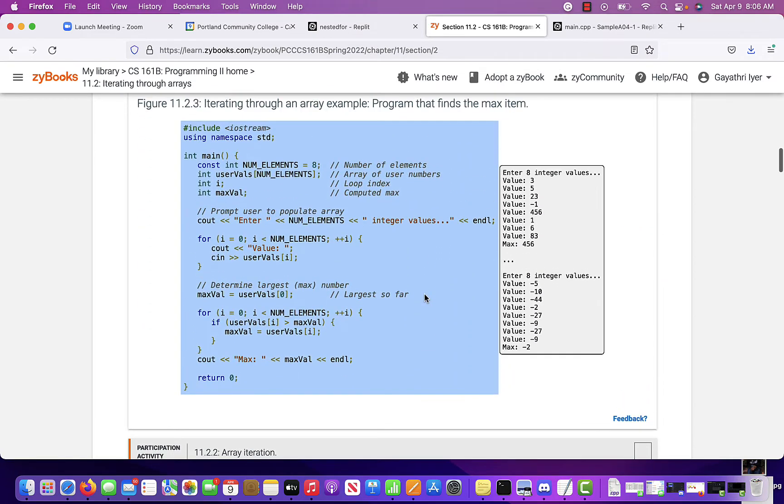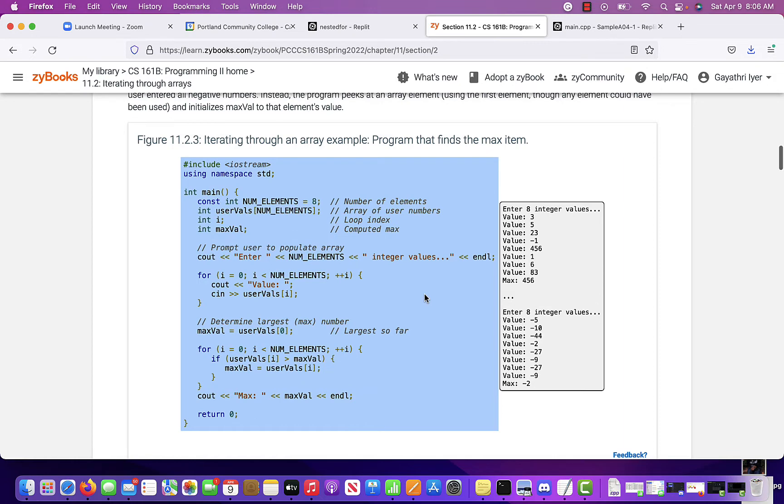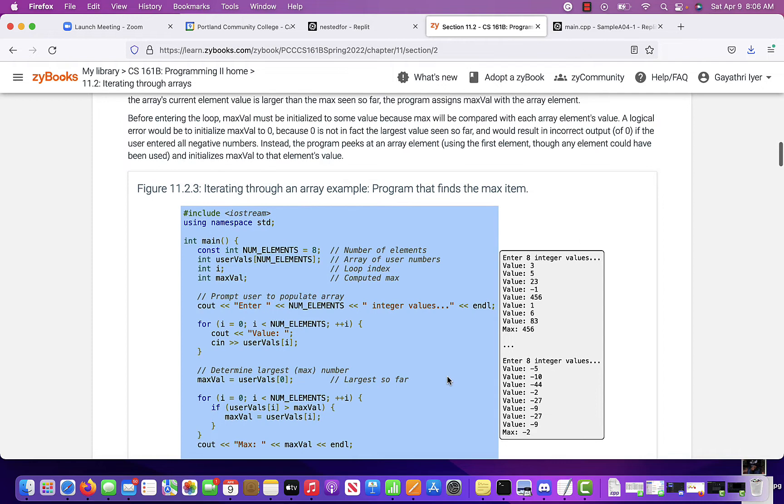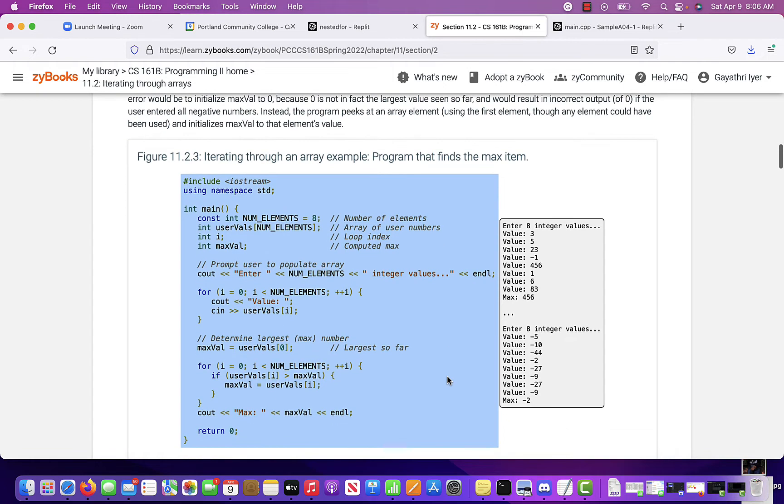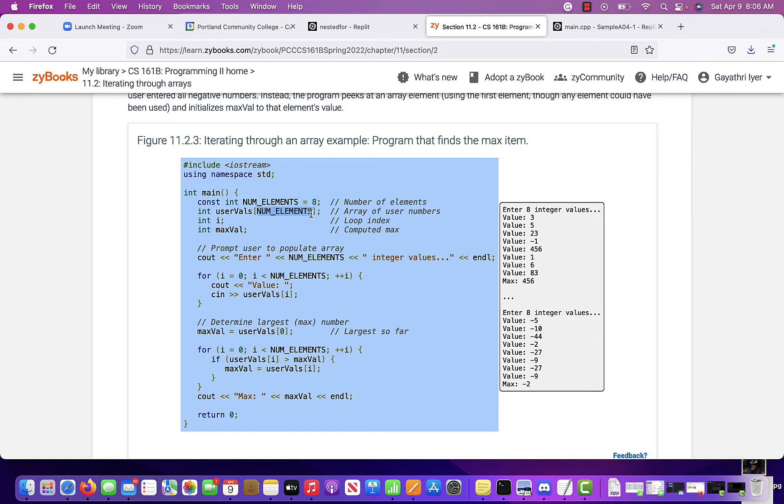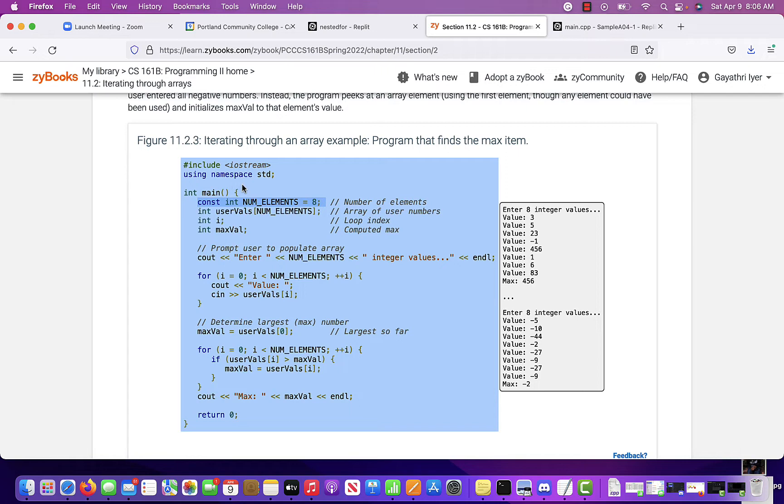For example, here is a good program: find the maximum in an array. Looking through this program, it has a list of elements, it creates a constant. Notice how the constant is a very important thing for an array - you cannot create an array with a variable in here, it has to be a constant. I prefer to put all my constants outside of main. All those zyBooks keeps them inside. If you want the constant to be used throughout your function, you would put them outside of main, throughout all your functions.